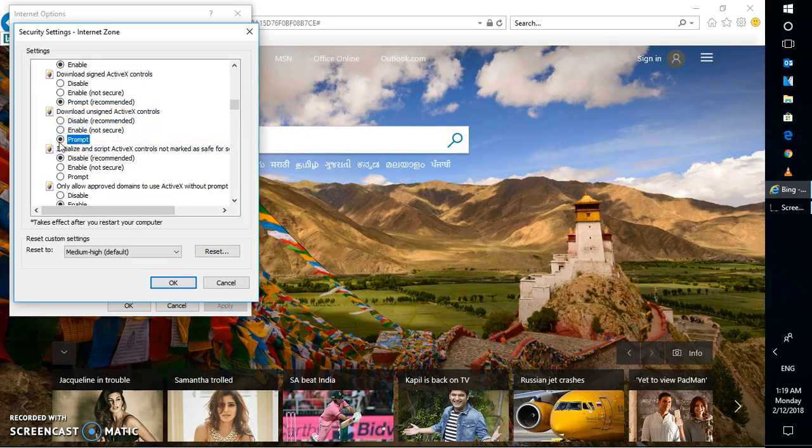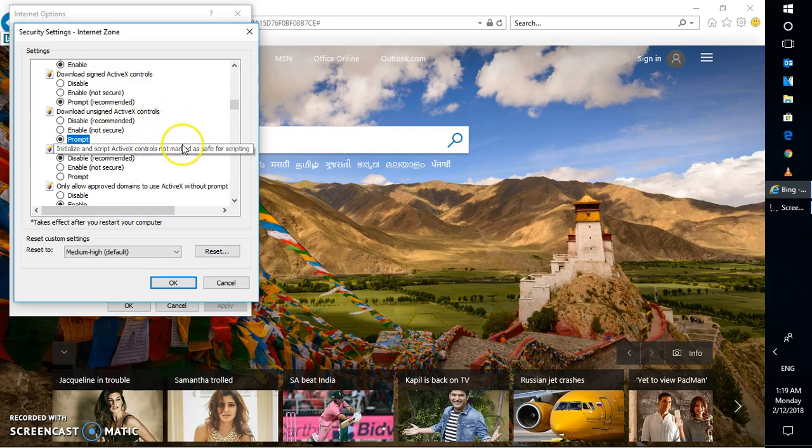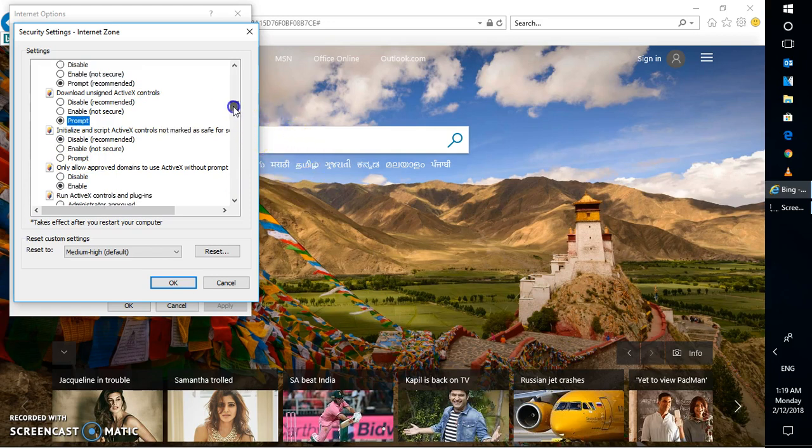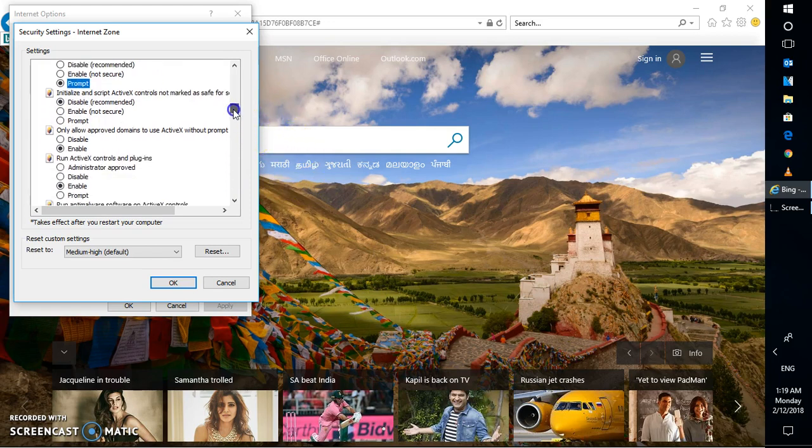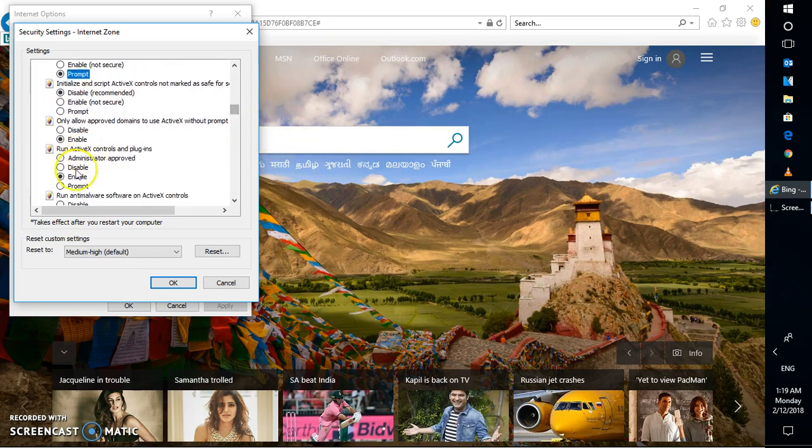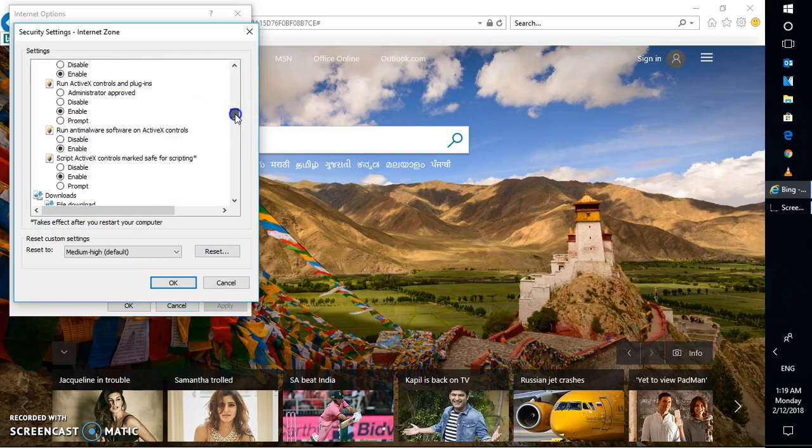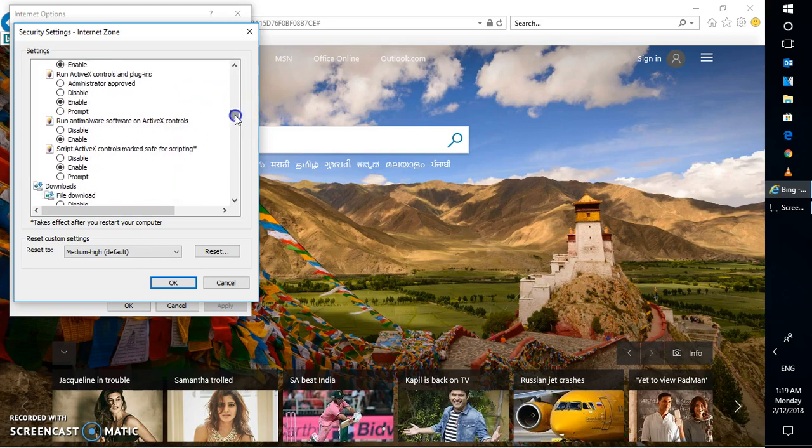And the next option you will have to do is check this Run ActiveX Control and Plugins. So let's look for Run ActiveX Control and Plugins. This has to be enabled. This has been already enabled in my case.